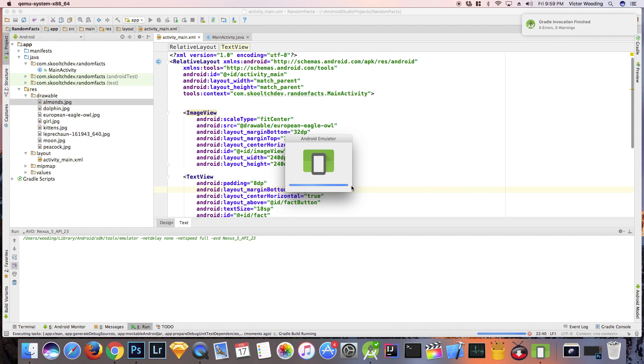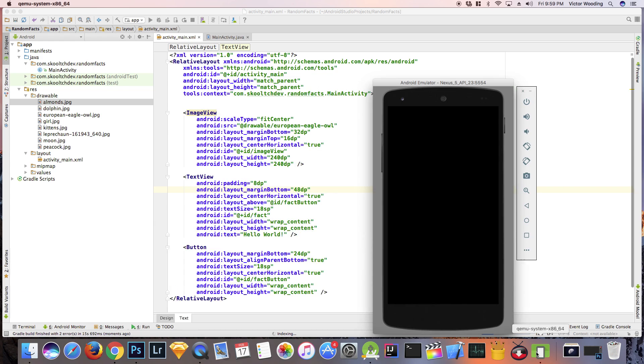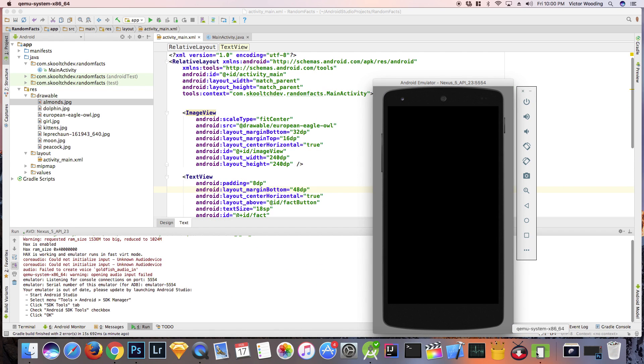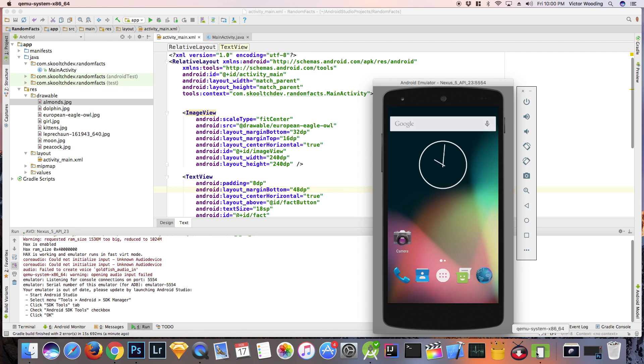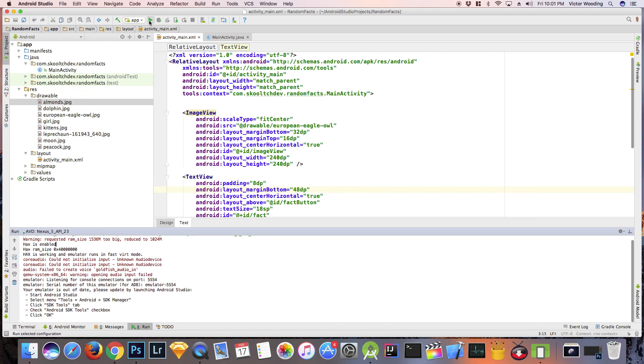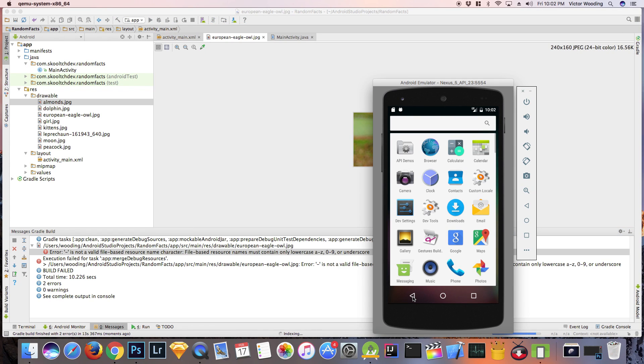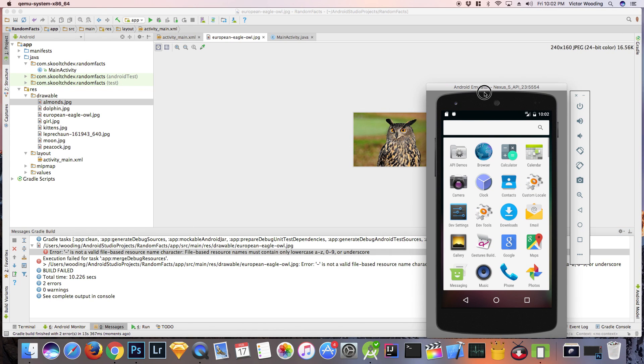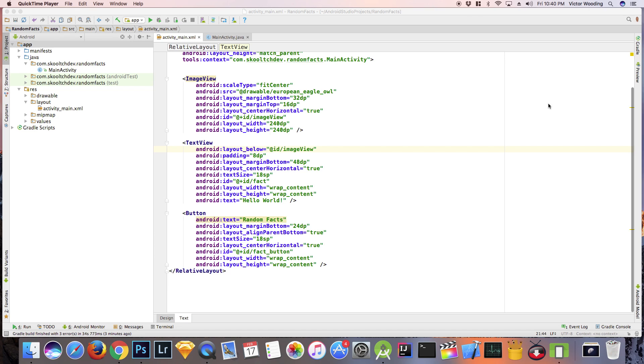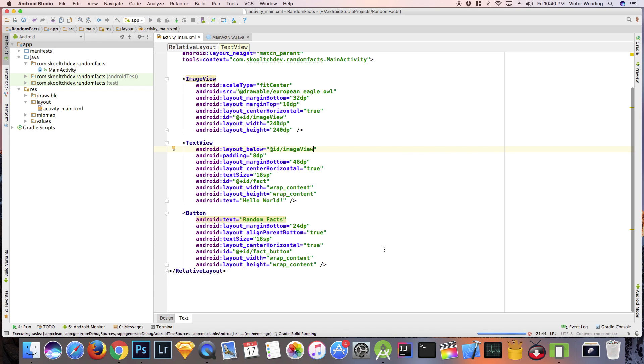Our class is going to be named Facts, and along with two fields which were previously mentioned, it is going to have a constructor and a getter method for each field. It is very easy to create these with Android Studio. A constructor is used to initialize an object. Getters are used to obtain properties about that specific object.